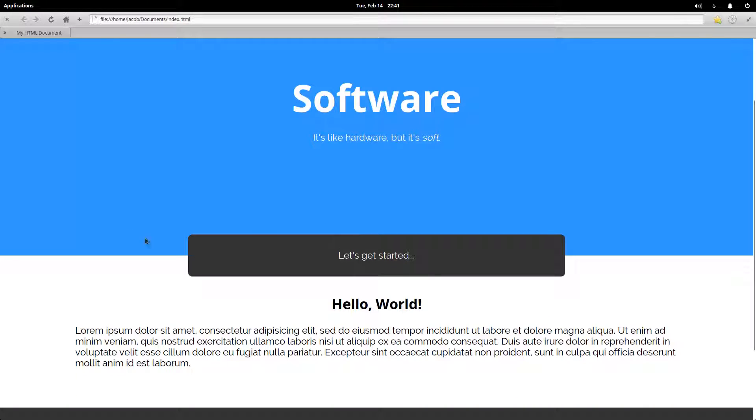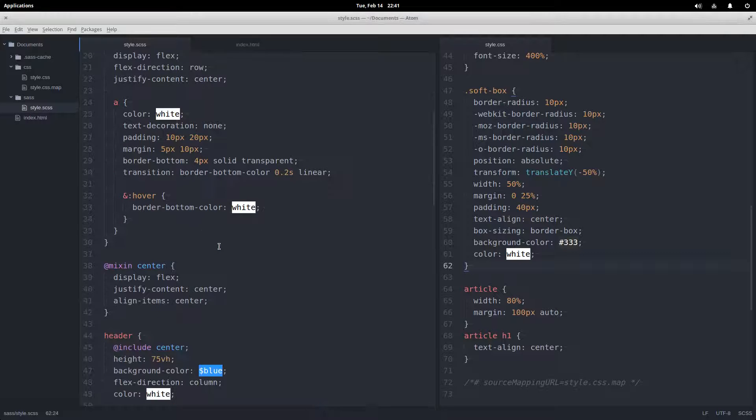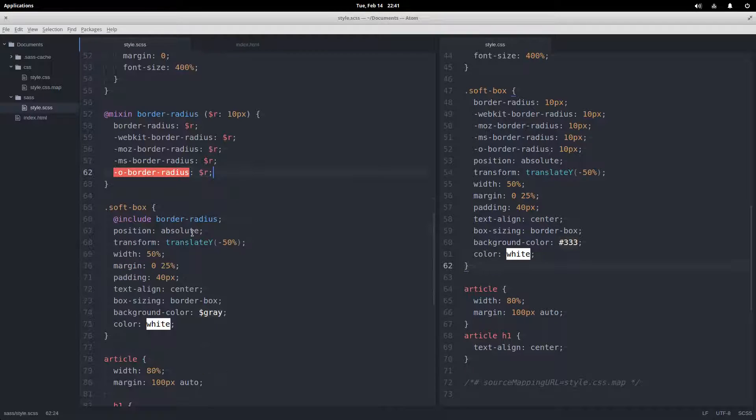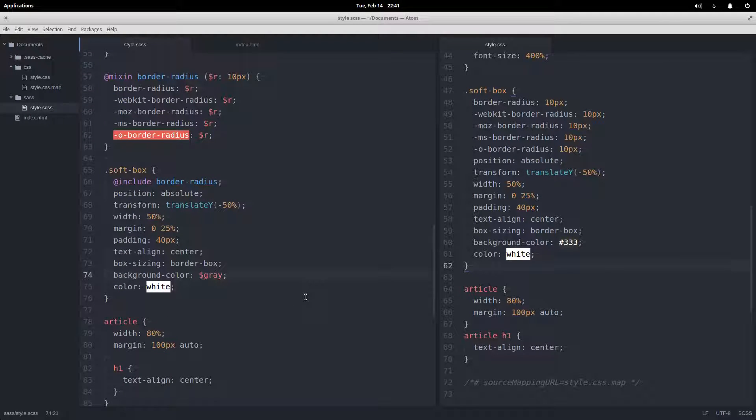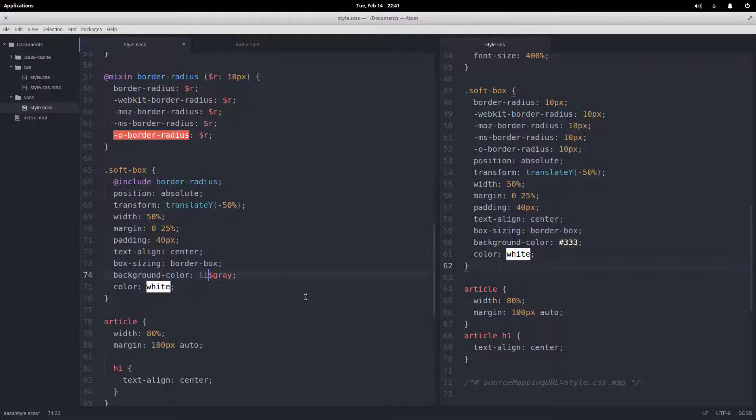This is the element with a class of soft box. It has a background color of gray, but I decided that I want the gray to be a little bit lighter. So instead of changing the variable value because I use the value in other places, I can just use this function here.